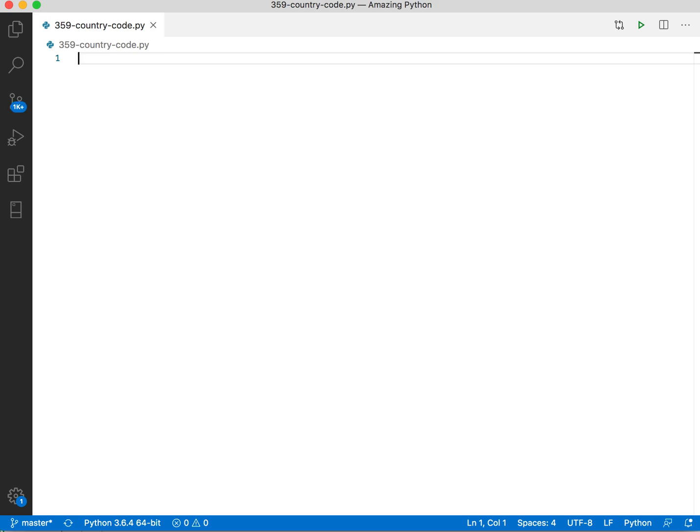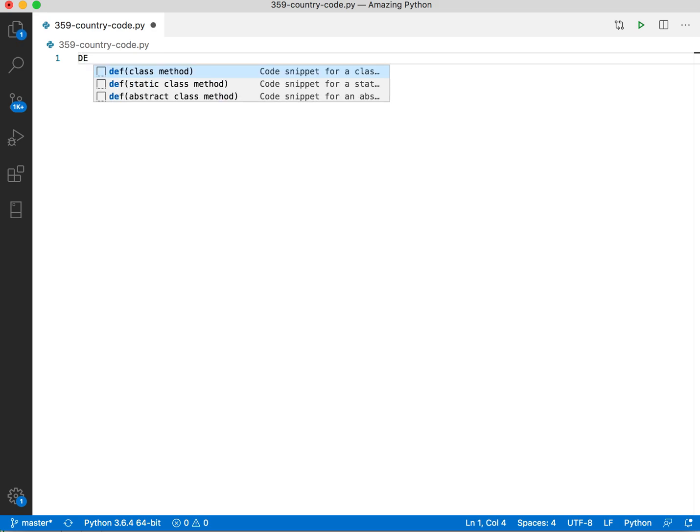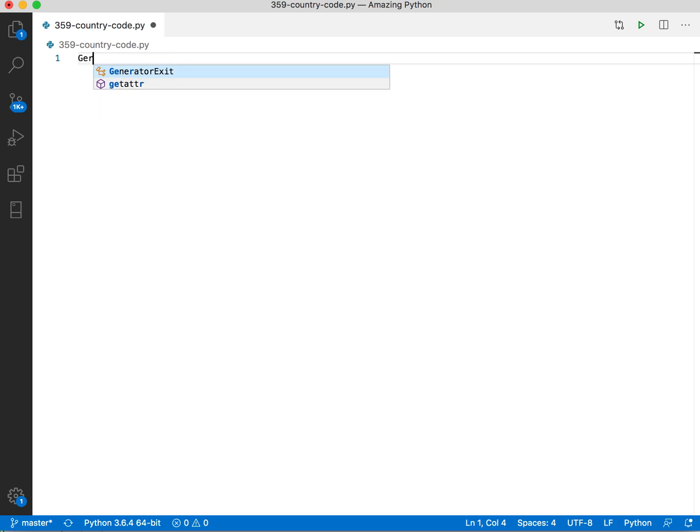Hi everyone. Today I want to create a program which prints the country name if I supply it with the country code. So if I say DE, it should print Germany, and if I say Germany, it should print DE.